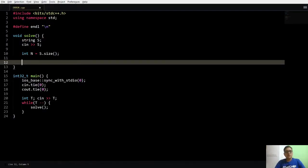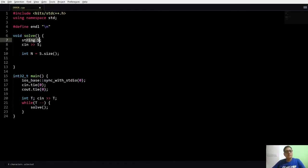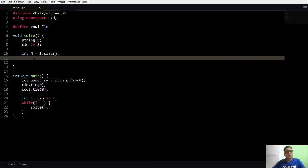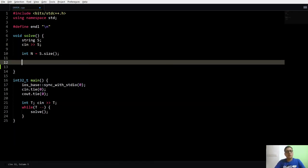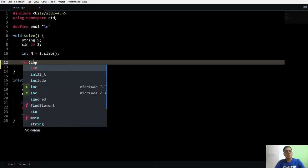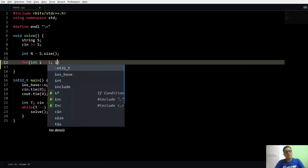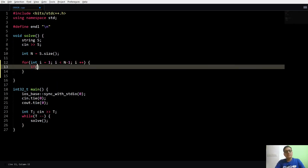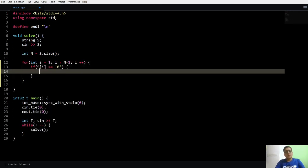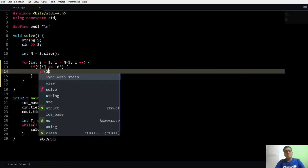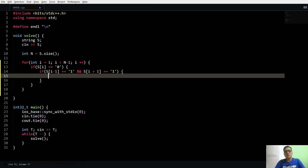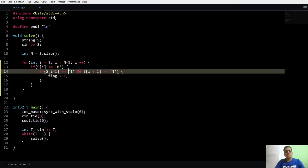So guys, let us move on to the code. I have already taken the input. I am using a variable s to store the input binary string. Now I start from the second character, and if this character is equal to 0 then I know that the other two characters have to be equal to 1. So if they are equal to 1, that means the pattern is 101, then I make a flag variable as true. So I will use a flag variable to indicate whether the string is good or bad.